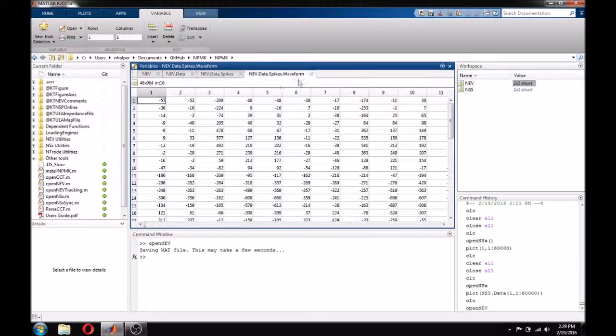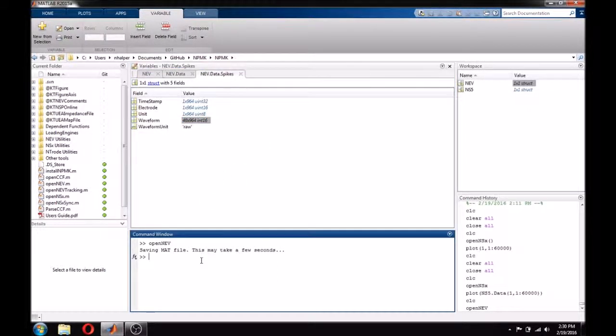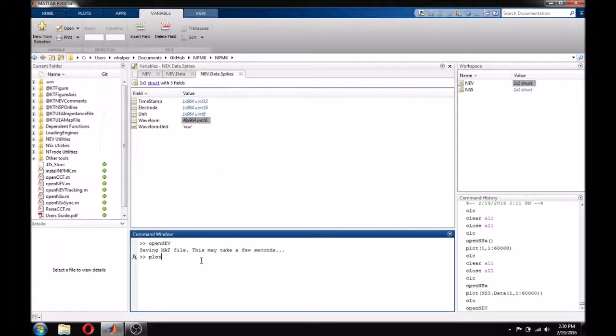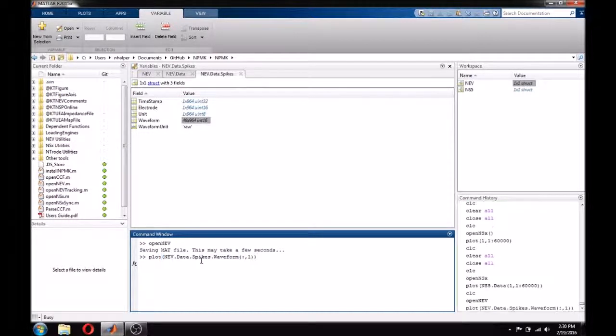To plot this waveform, I can simply type plot nev.data.spikes.waveform and look just at the first column. And now we can see a nice spike waveform.